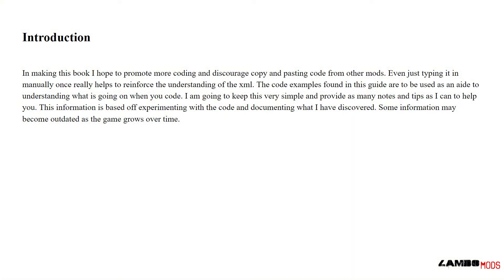Introduction: In making this book, I hope to promote more coding and discourage copying and pasting code from other mods. Even just typing it in manually once really helps to reinforce the understanding of the XML. The code examples found in this guide are to be used as an aid to understand what is going on when you code.